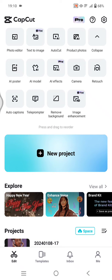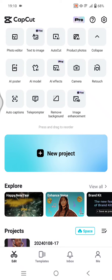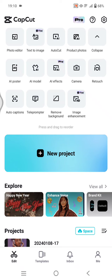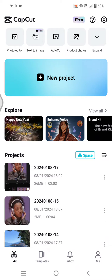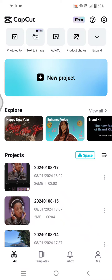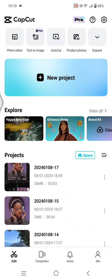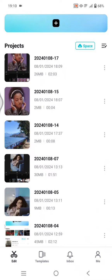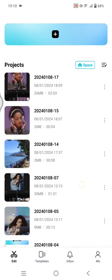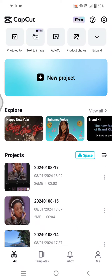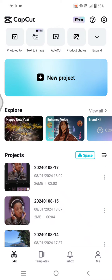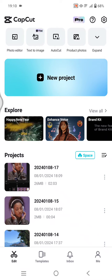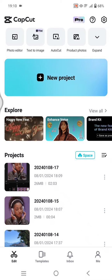Hello everyone, welcome back. In today's tutorial, I'm going to show you how you can save your project progress in the CapCut Space. If you don't want to lose your project progress, you can upload it to your Space.